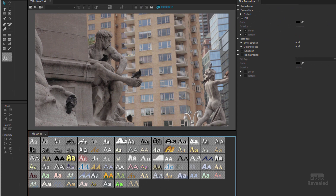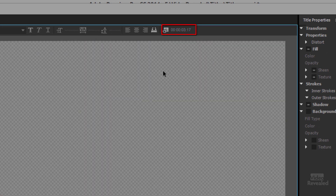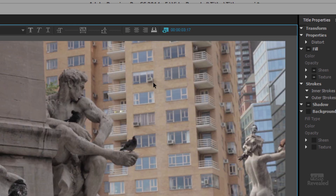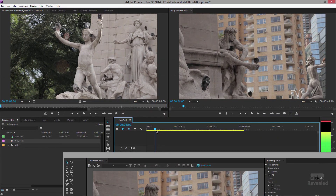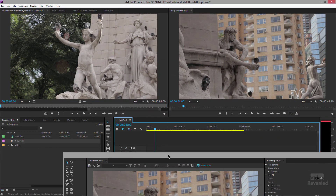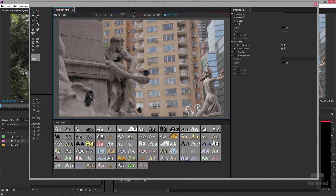The one thing I want to describe that can be confusing is this little eyeball up here. When you turn it off and it's not blue, you'll see a typical transparent background. What most people get confused with is — you'll see that my playhead is down here, and you think that we just created a title and put it at this position in the timeline.